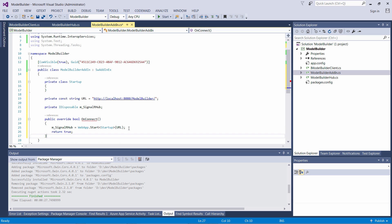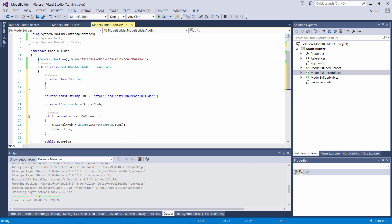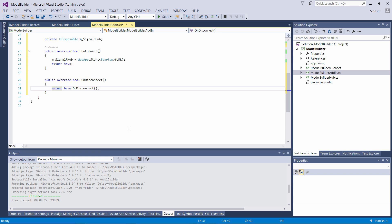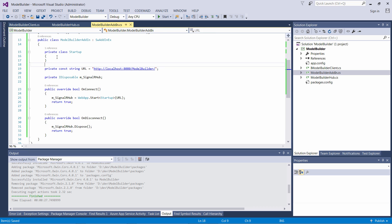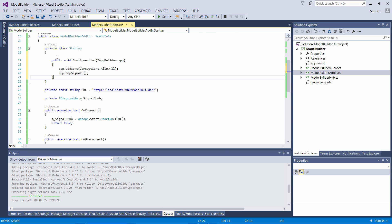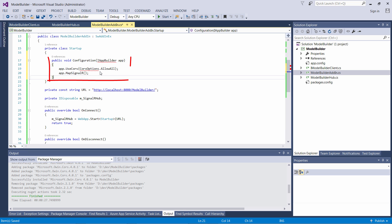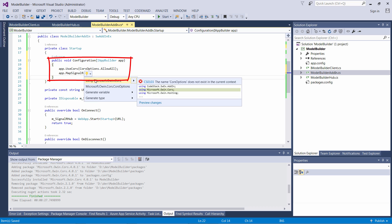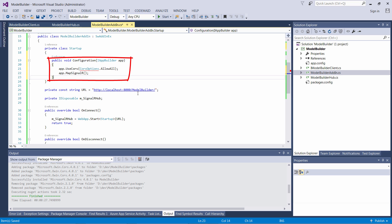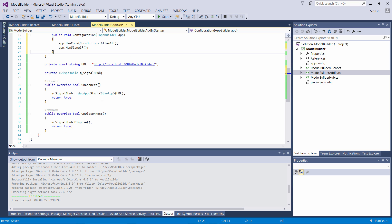We also need to disconnect our Hub by disposing the variable. We can do it from within the OnDisconnect function which will be called when the add-in is unloaded or SOLIDWORKS is closed. Finally we need to map the SignalR in our OWIN and we can do this within the startup configuration function.